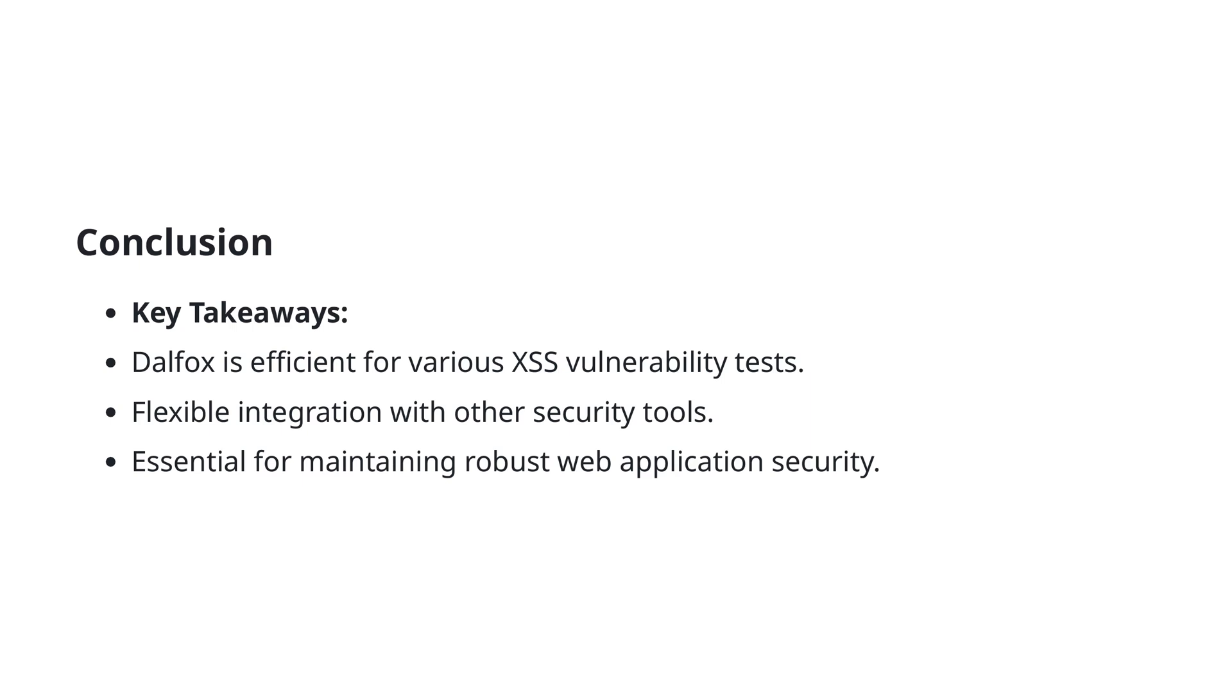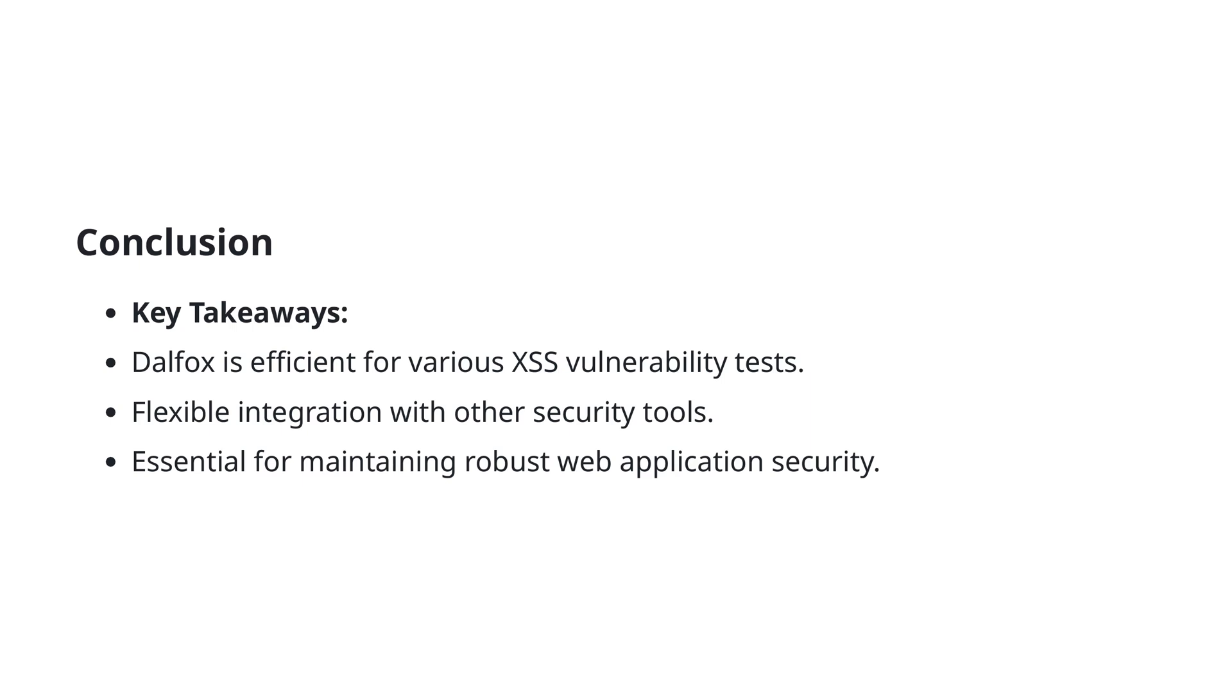Let's wrap up our discussion with a few key takeaways. Firstly, DALFOX proves to be highly efficient for testing various XSS vulnerabilities. Its capabilities make it a robust tool in ensuring the security of your web applications. Secondly, the flexibility of DALFOX allows seamless integration with other security tools, making it versatile in different testing environments. Lastly, integrating DALFOX into your security practices is essential for maintaining resilient web application security.